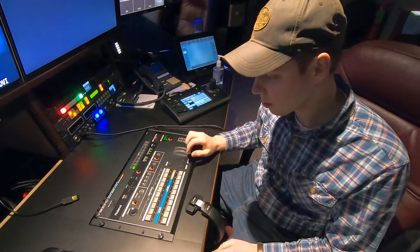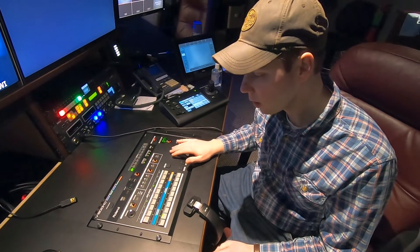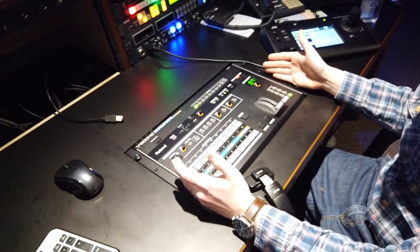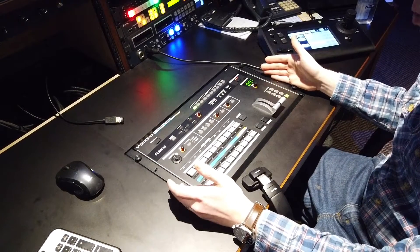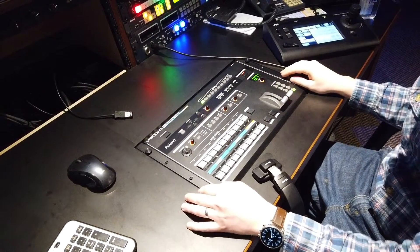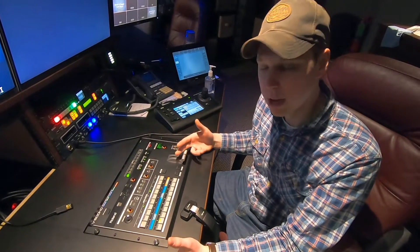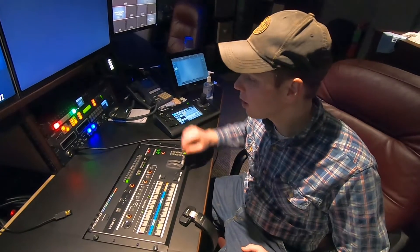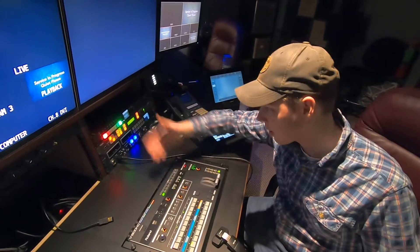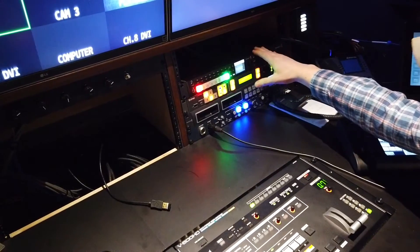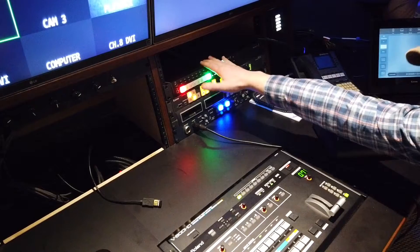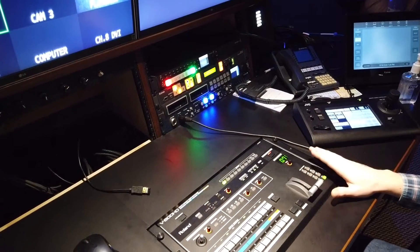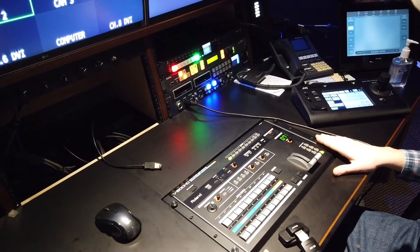They make all kinds of different switchers. This particular model is a Roland — it's standard rack width, so if you have a rack to put it in, that's a nice fit. I prefer Blackmagic equipment because it's a little more affordable for the features you get. For comparison, this right here is a Blackmagic switcher we're using for a different purpose — that's a single rack unit versus something like this that requires desk space or a larger rack.